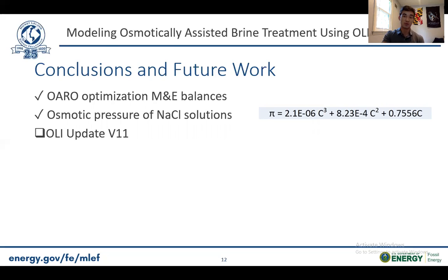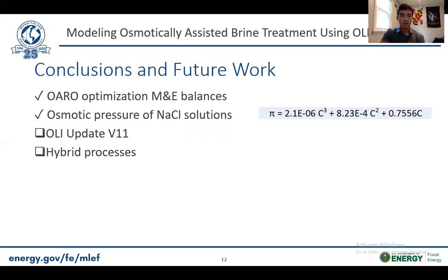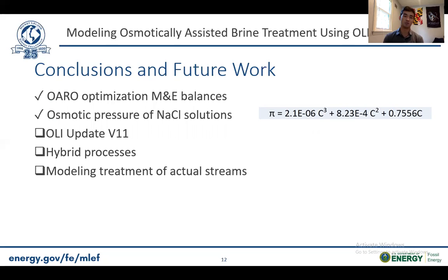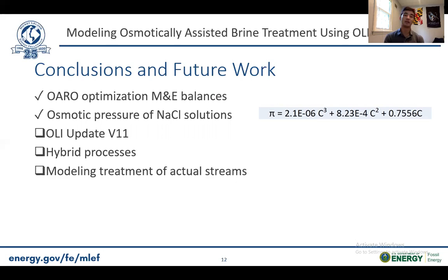OLI uses a lot more data for their model, but based on the preliminary data set they sent me, which I plotted, they match very closely. Additionally, we want to get to the point where OARO is used in hybrid processes along with pre-treatment and possibly alongside thermal distillation. But we first need to model the treatment of real brines, not just sodium chloride, to validate OARO as an option. An example of this could be taking the FGD effluent stream from my mentor's other fellow, who presented on Monday, from OLI Studio into flowsheet for separation.